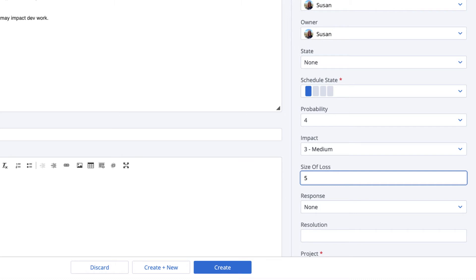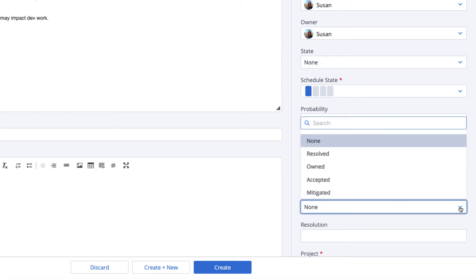Based on the values chosen for probability, impact, and size of loss, the exposure and calculated risk are automatically calculated when you save your values. The response shows how we intend to address the risk,